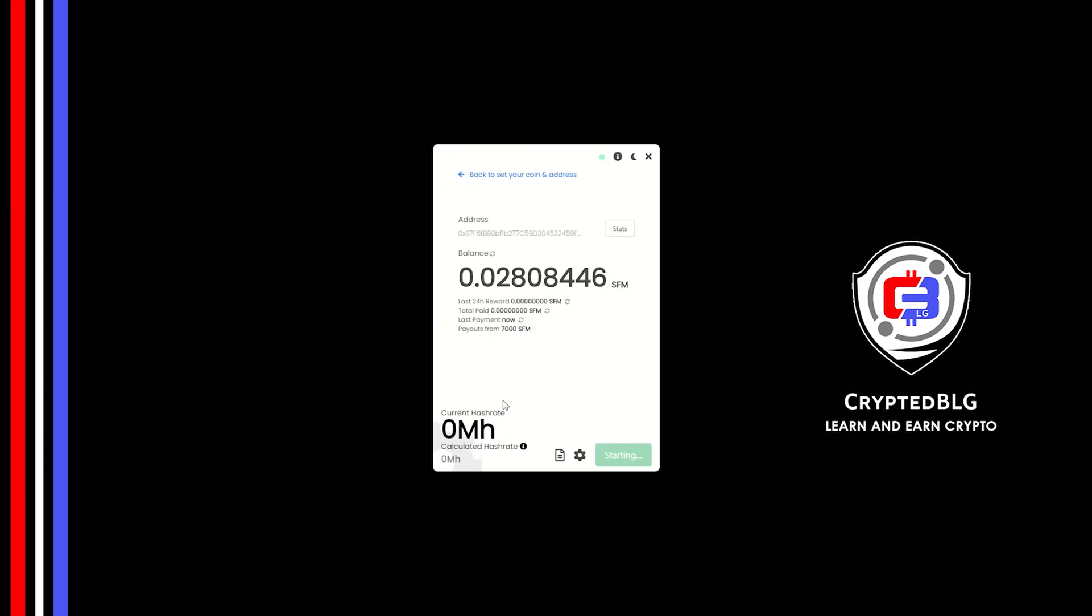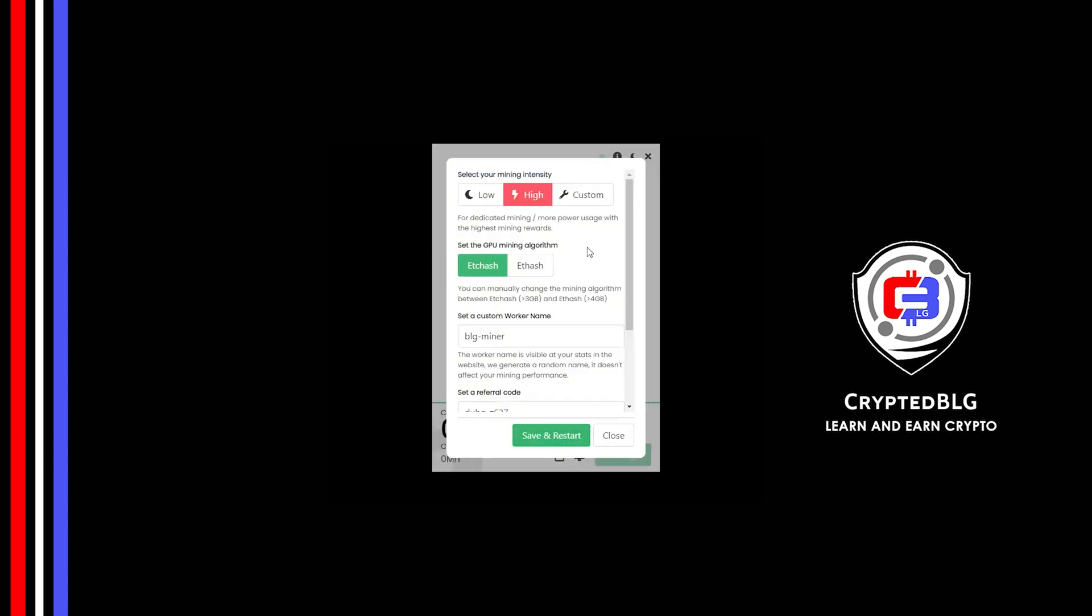There's one important setting you have to take a look at. Click on this Gear Head. You can select your mining intensity as either low or high. You can change mining algorithm between ETC hash and F hash. If you have VRAM above 4GB, F hash is best for you. If your VRAM is less than 4GB, you can only select ETC hash. Here you can give a worker name for your PC.